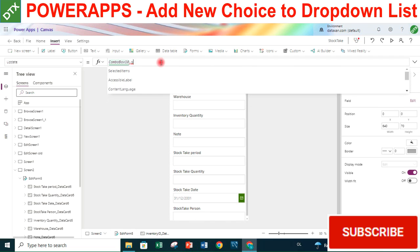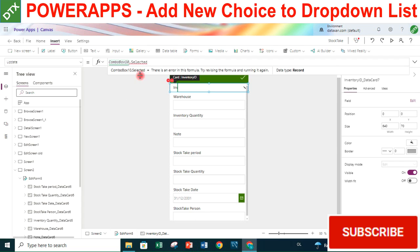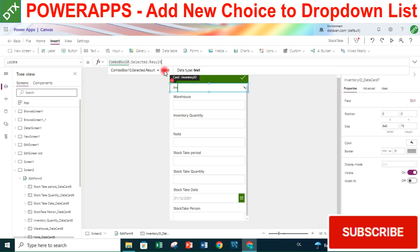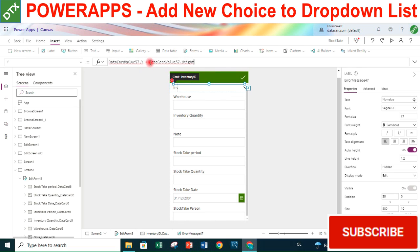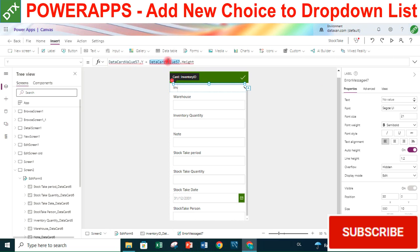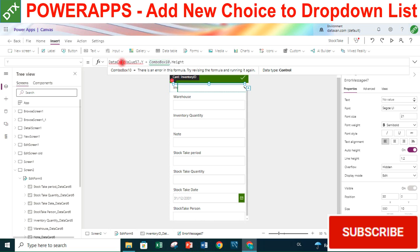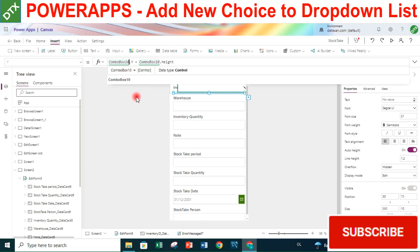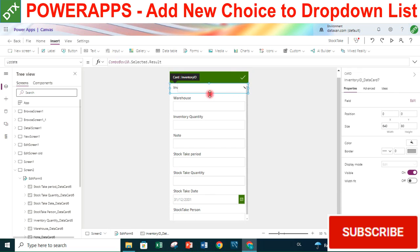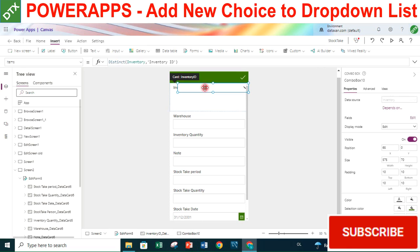The name of our combo box is ComboBox10. We replace DataCardValue.Text with ComboBox10.Selected in the Update property. We also fix the Height and Width references, replacing them with ComboBox10 as well.